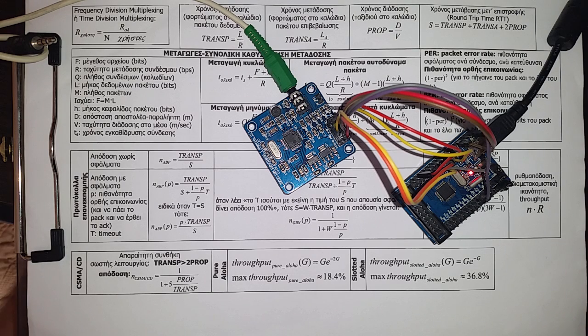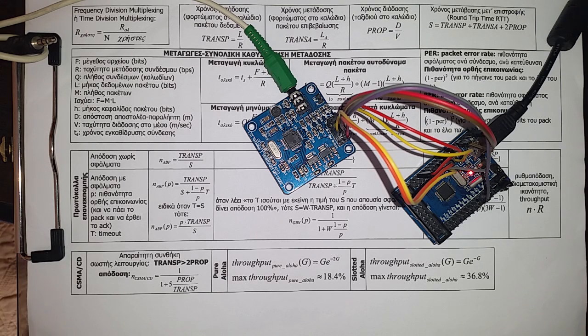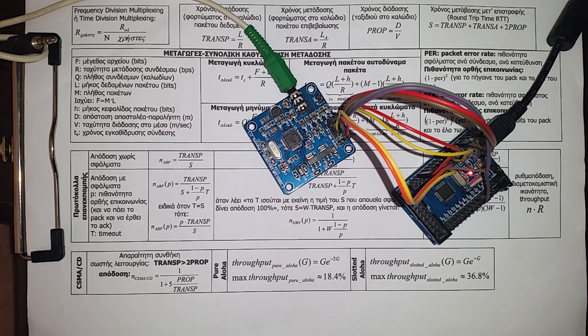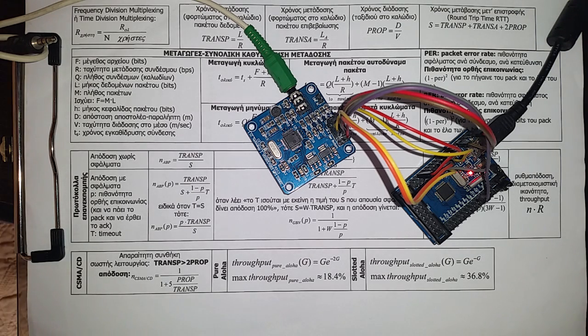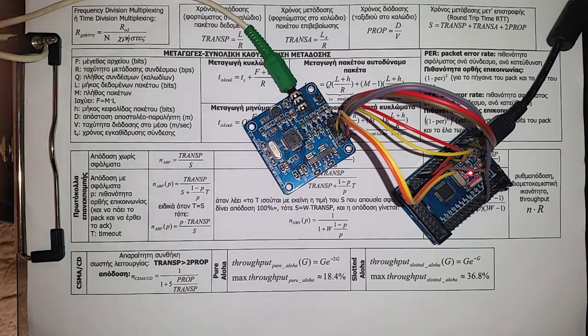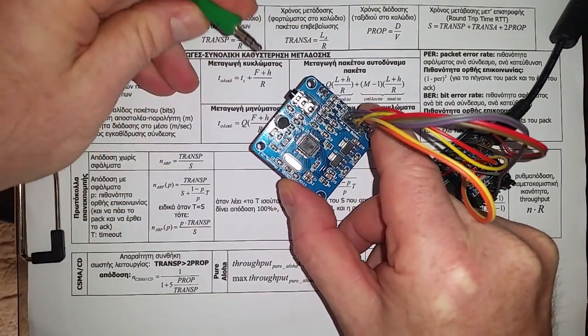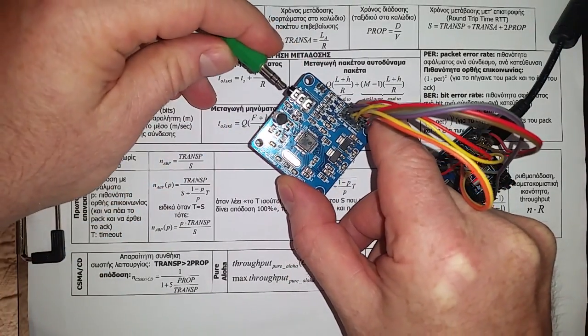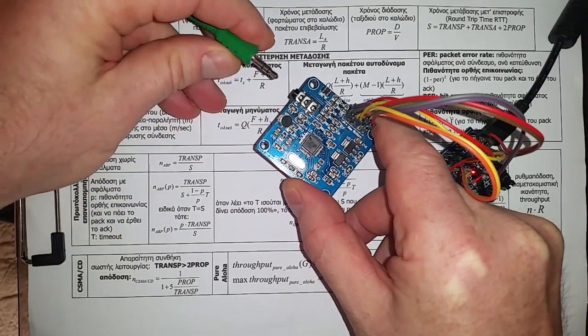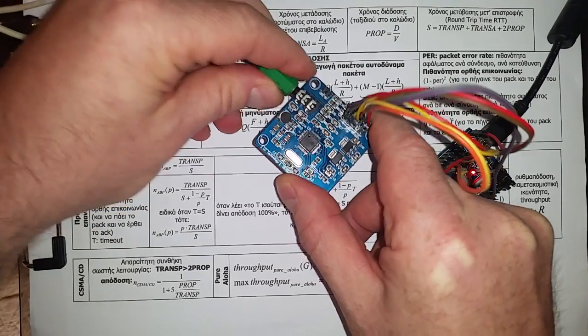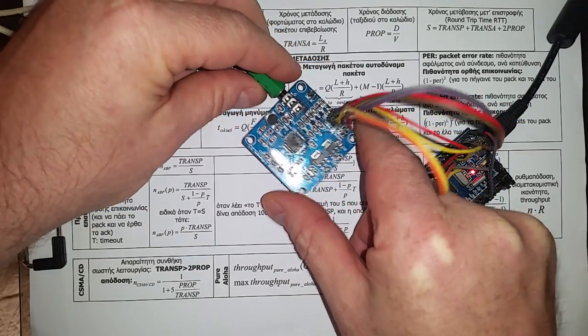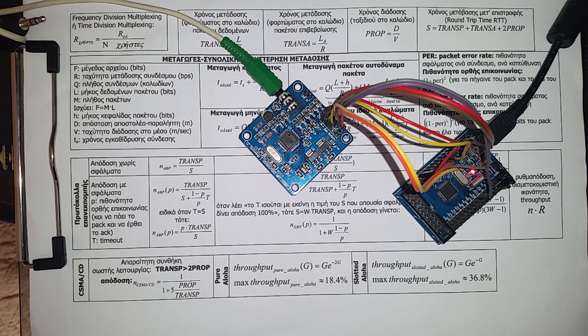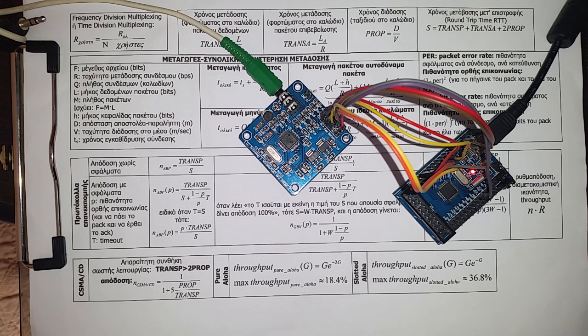I hope you can hear the hello message, that is the example of the library. Okay, it works, thank you for watching.